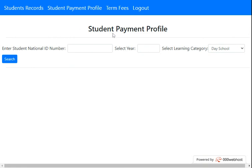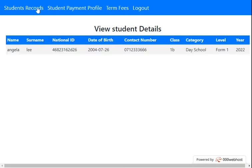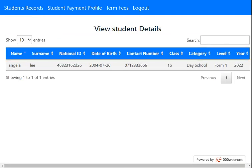Once it shows you the screen, we can go and check student records. This shows you the list of students we have registered and enrolled.